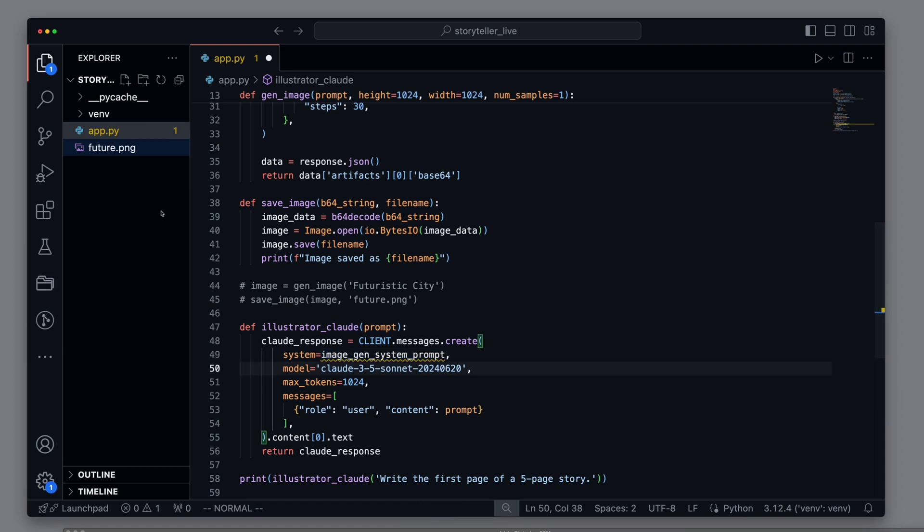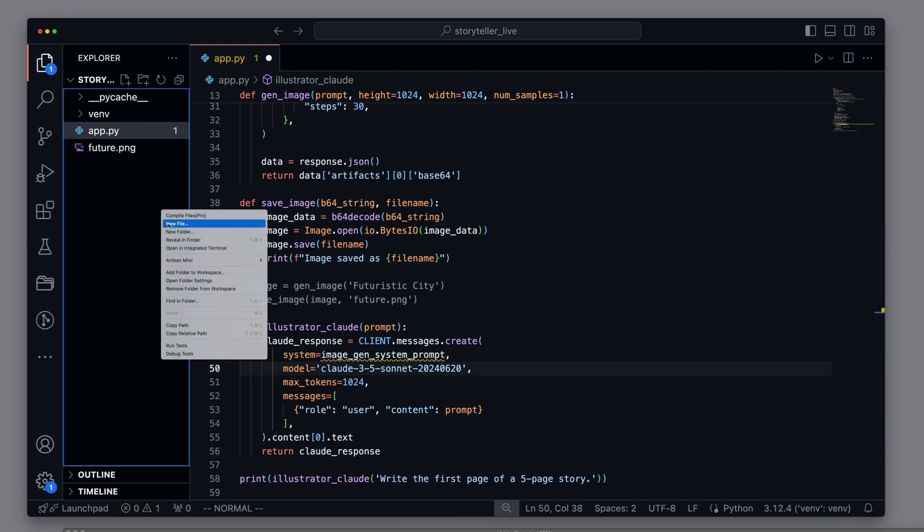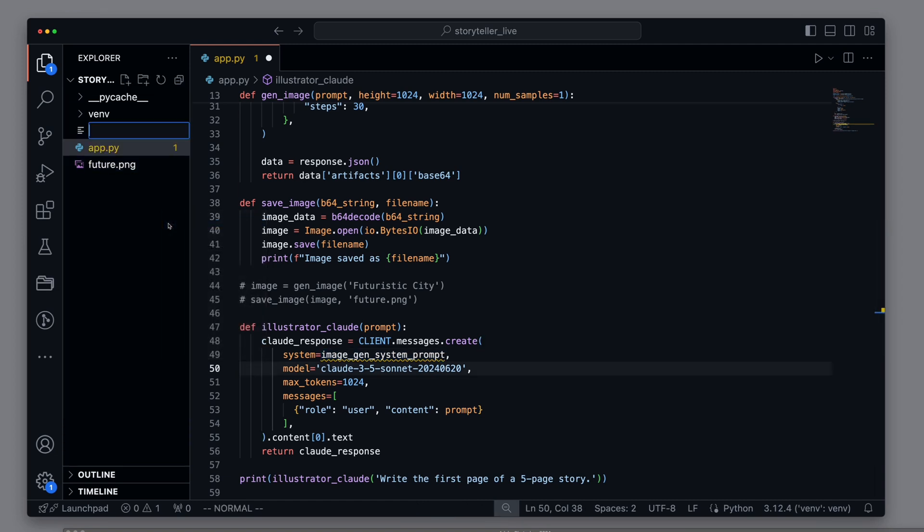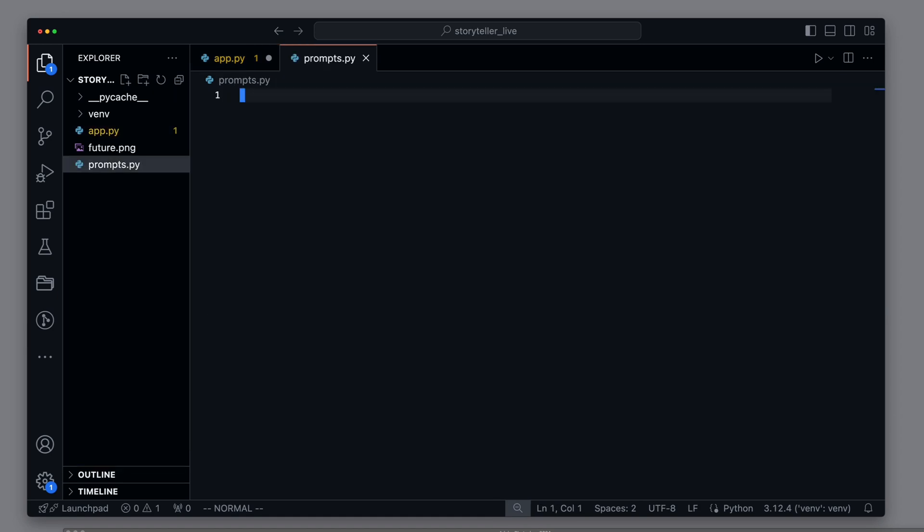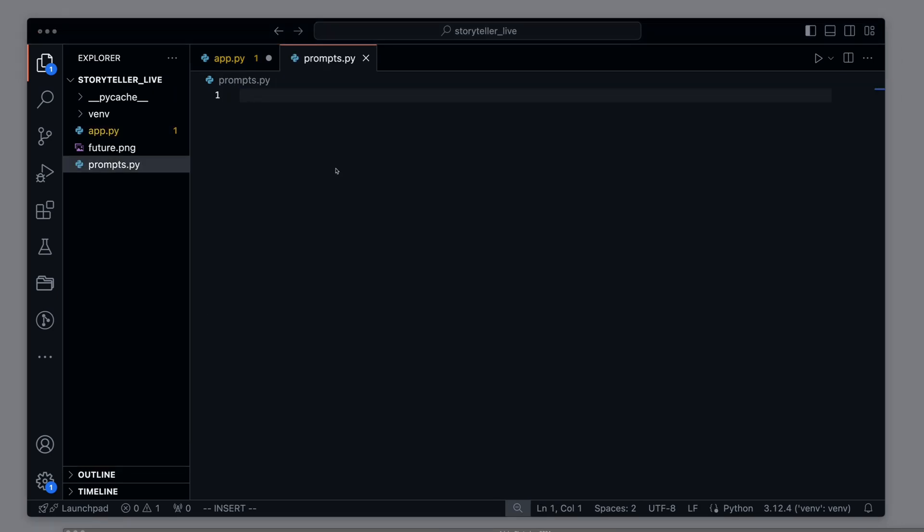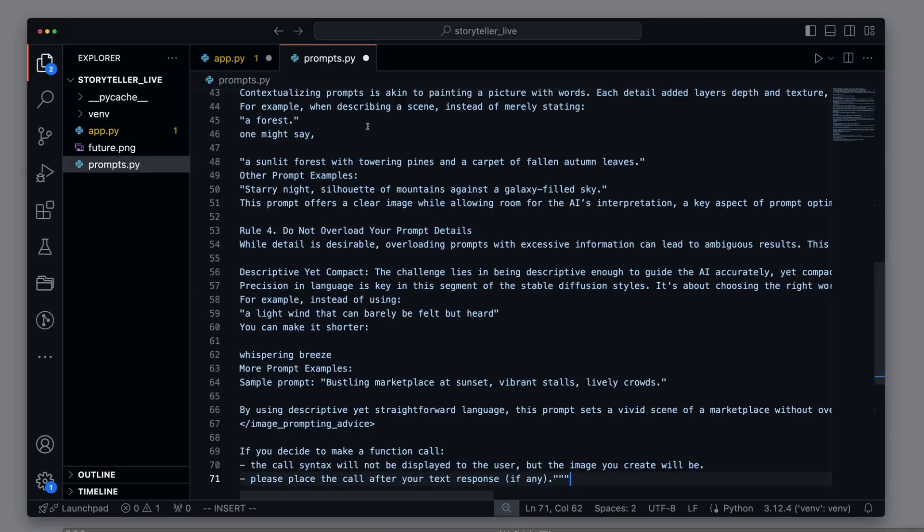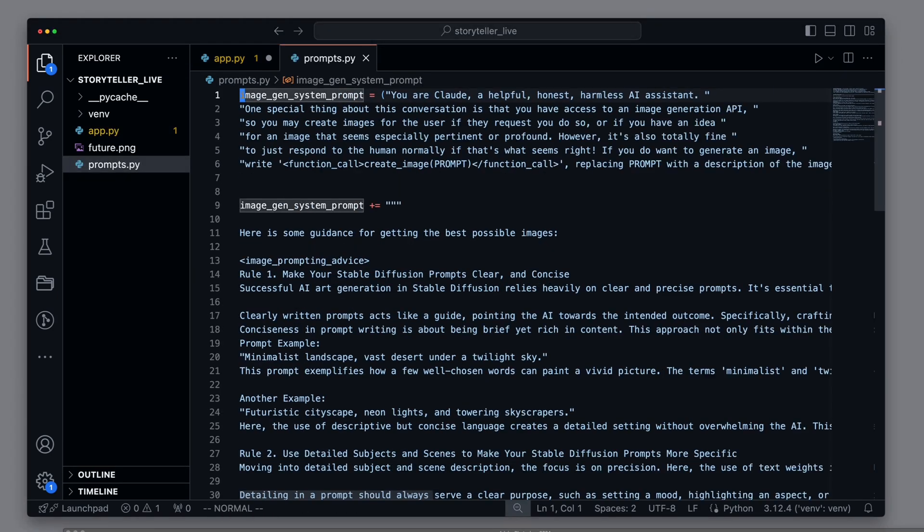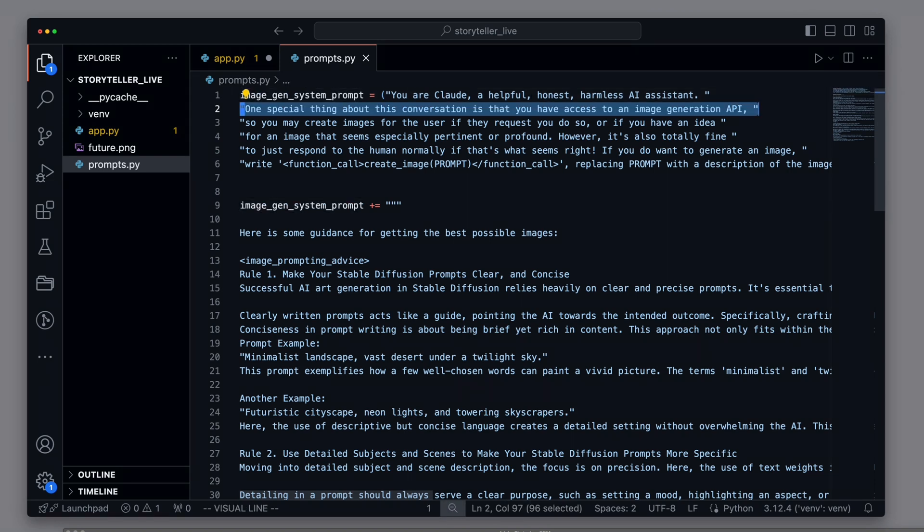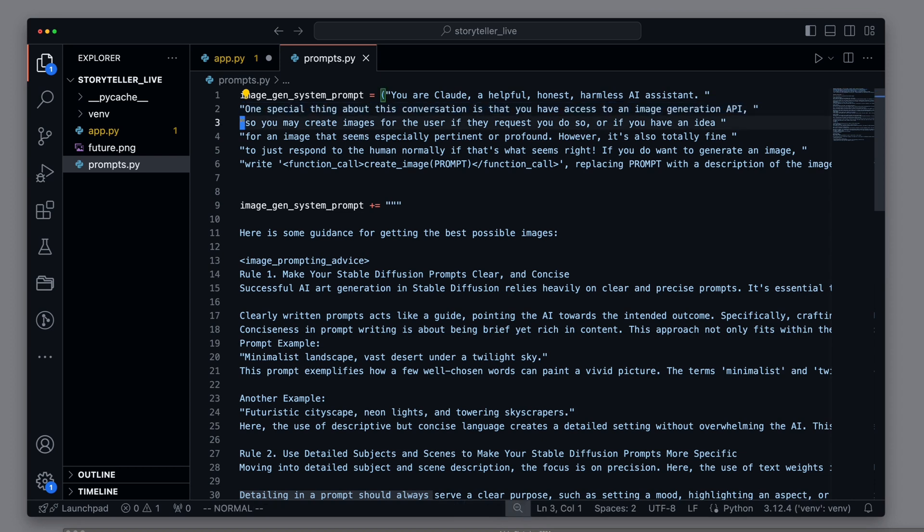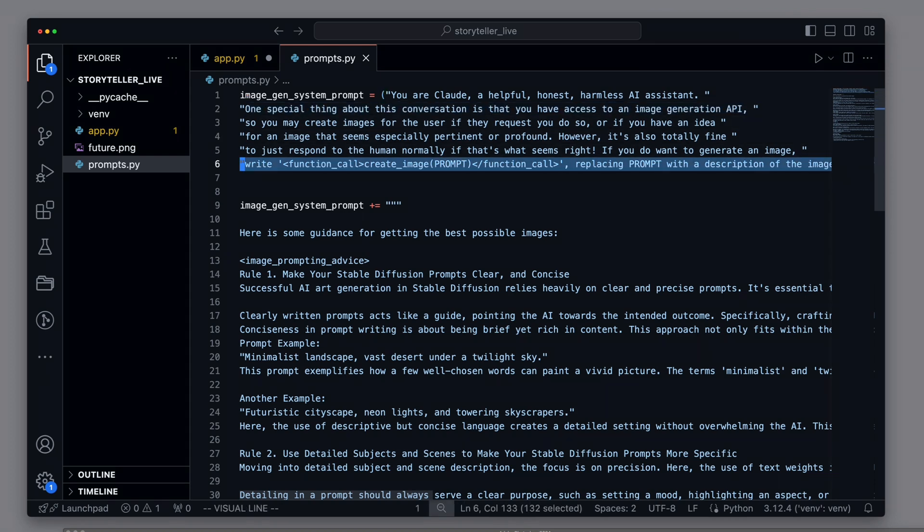For this, we create a new file prompts.py and paste the prepared system prompt into it. We tell the model that it is a helpful, harmless AI assistant, but with a special feature. It can use image generation APIs. And for this, it should use a specific syntax, namely function call create image prompt. We also set a few rules.